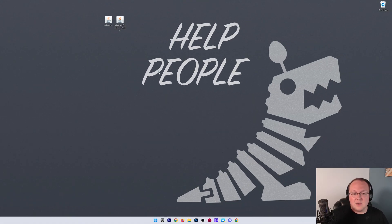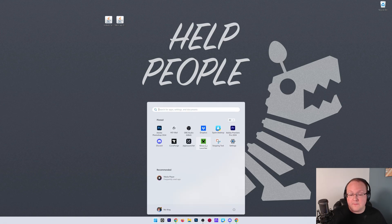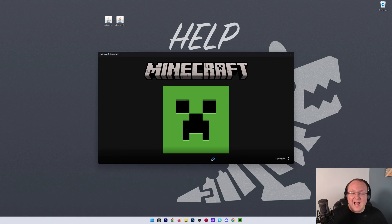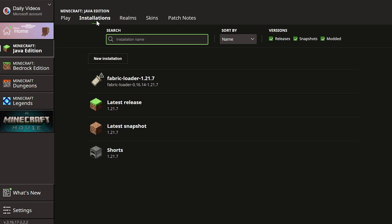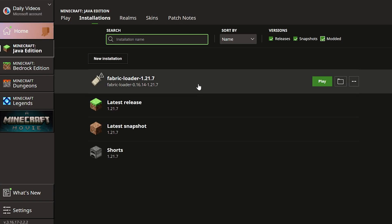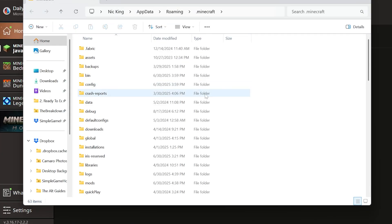Now we can install our fabric mods. To do that, go ahead and open up the Minecraft Launcher, and then in the Minecraft Launcher, click on Installations up here at the top. Then you want to make sure Modded is checked, and you will have this Fabric loader here. Hover over it and click the Folder icon. This will open your Minecraft folder.